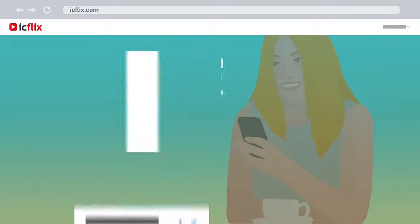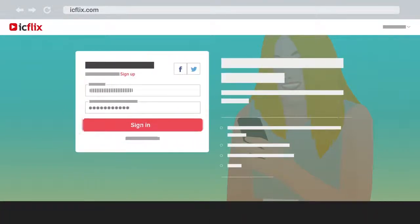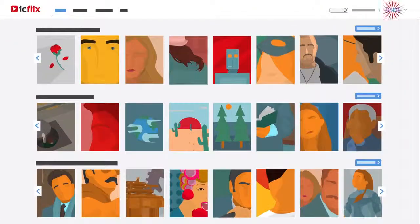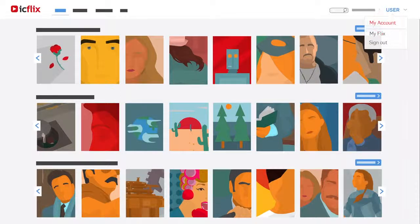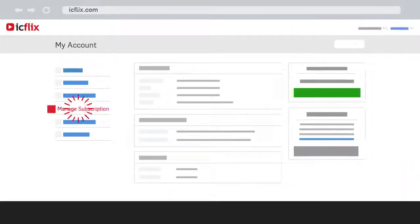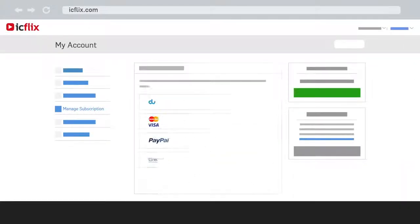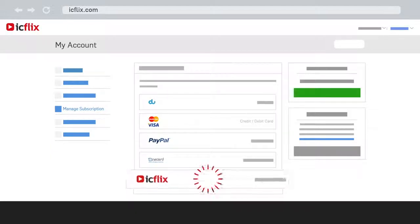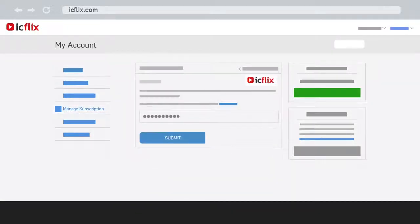If you are an existing ICFLIX user, then sign in, click on your username button and select My Account. Go to Manage Subscription, then choose ICFLIX Voucher as a Payment Method and enter the promo code.